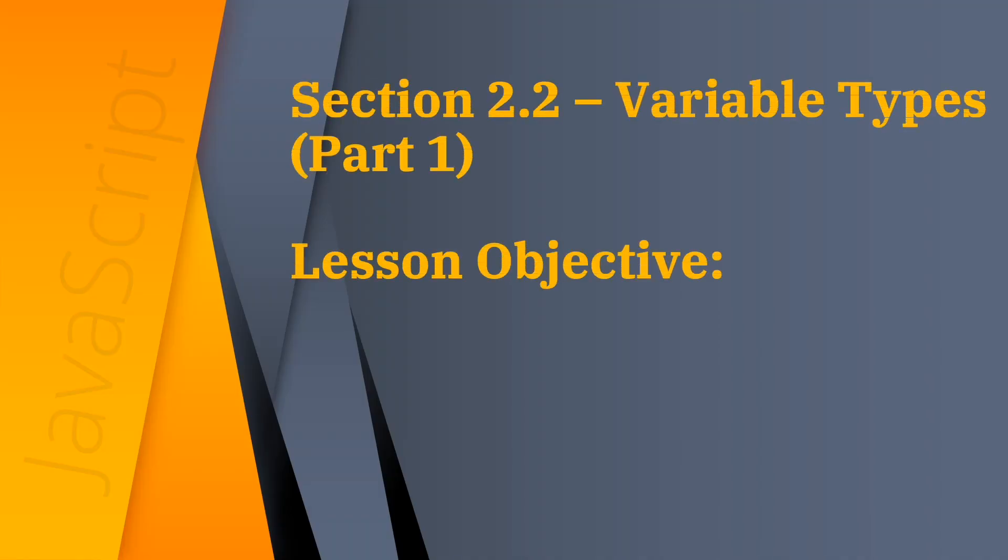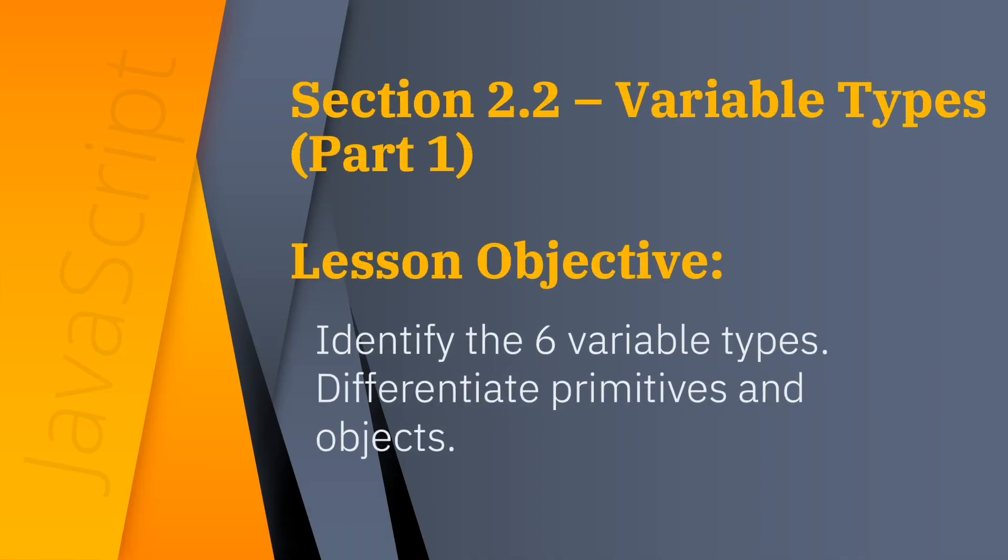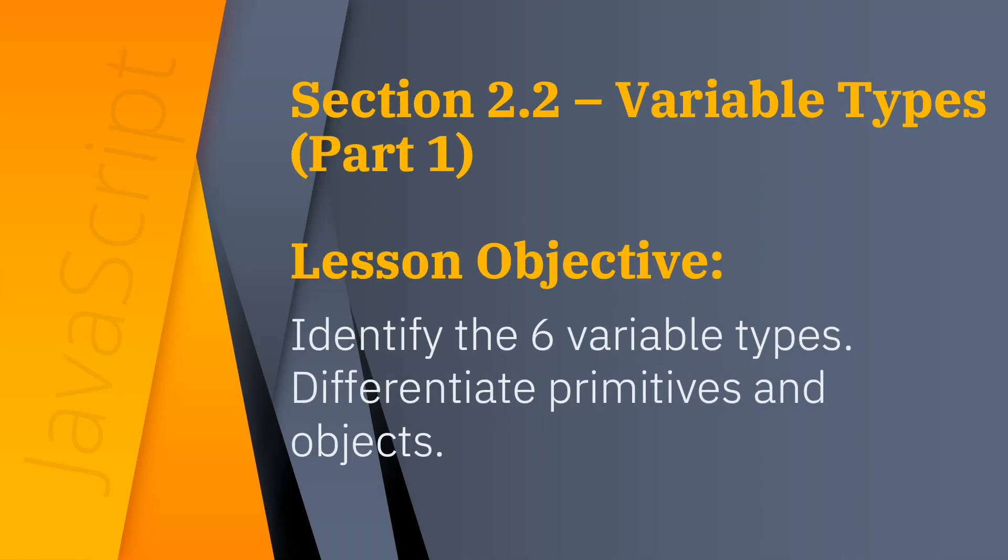This video is section 2.2 of the JavaScript course part 1. This covers all six main variable types and the difference between primitives and objects.